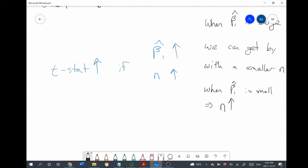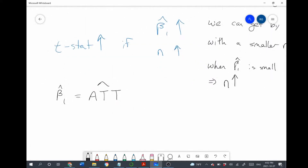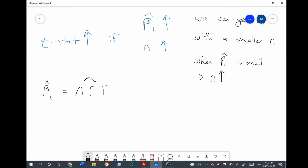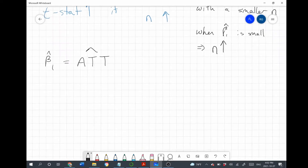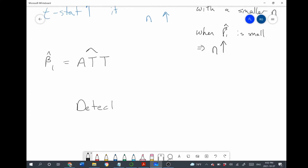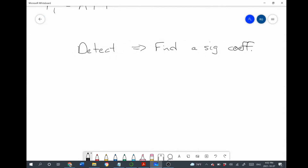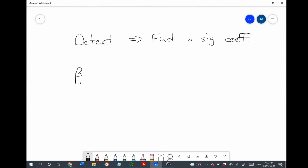Beta 1 hat is our estimate of the treatment effect. When the effect of the intervention is large, we can use a smaller sample size — we don't need a huge sample size to be able to detect the effect. However, when the impact of the intervention is small, we need a very large sample size to detect it. What do I mean by 'detect the effect'? What I mean is find a significant coefficient. Let's say we do an impact evaluation and the true effect is 100.